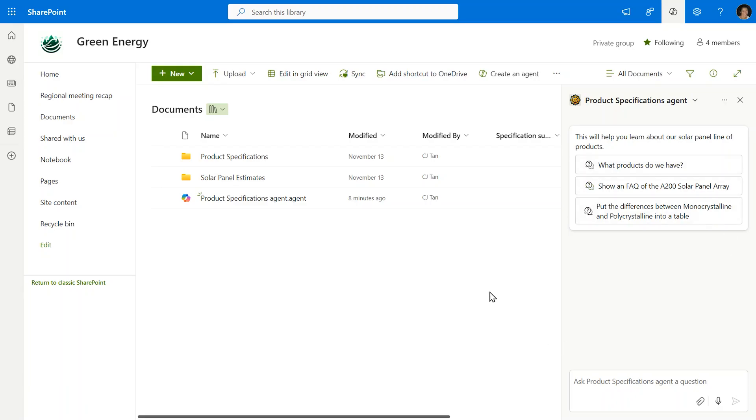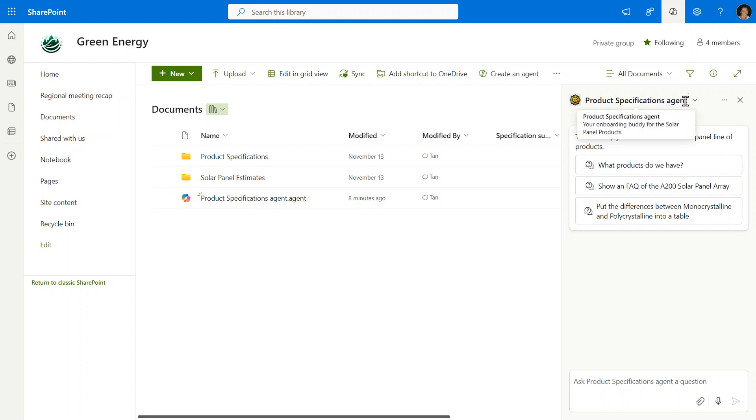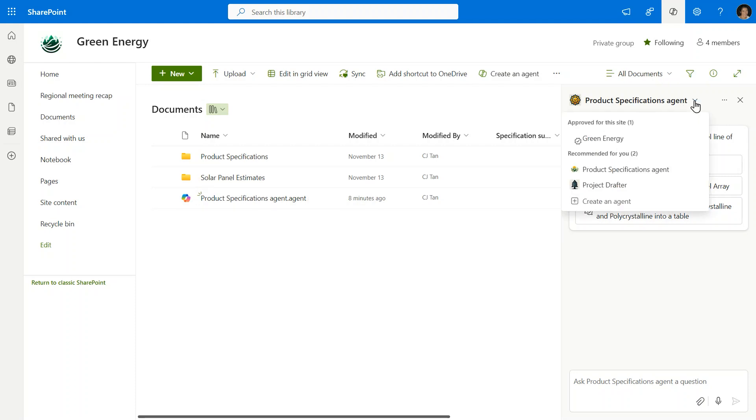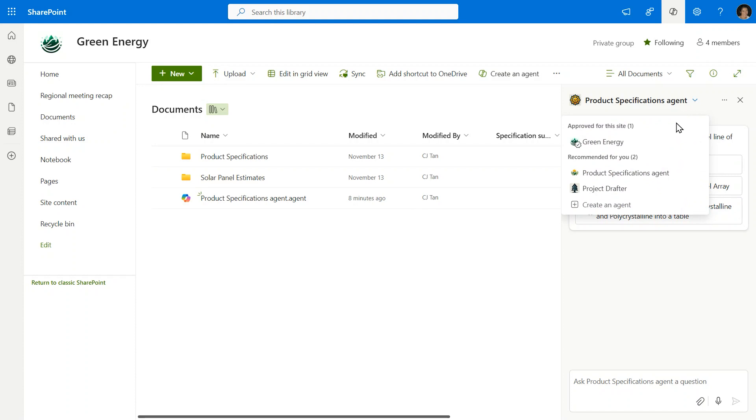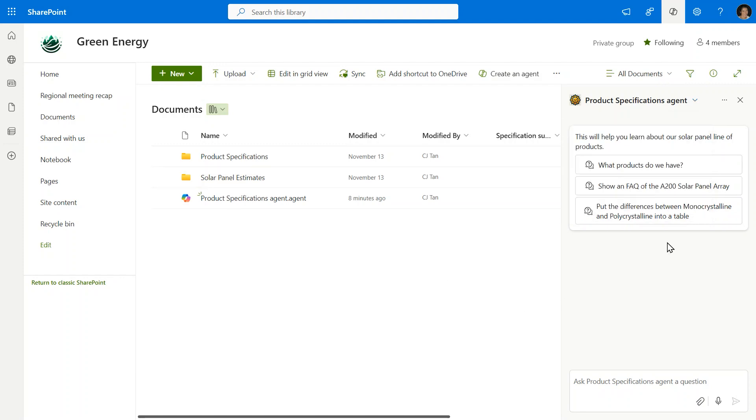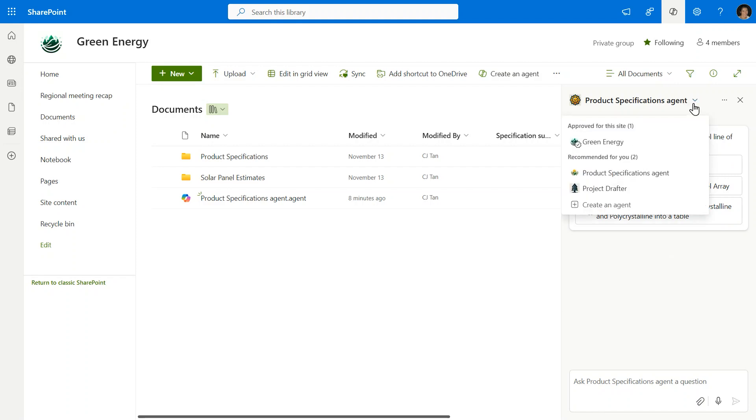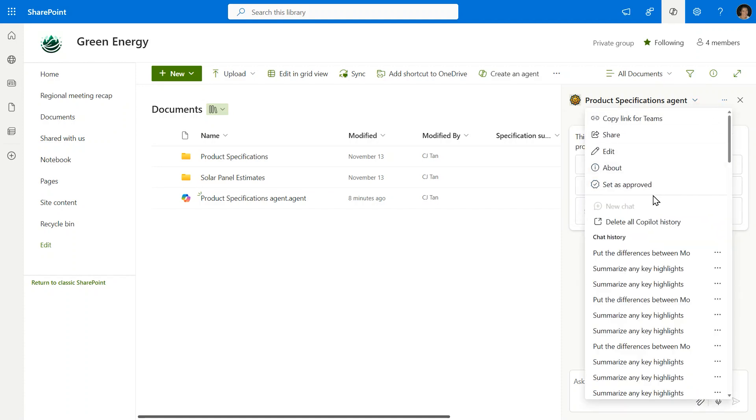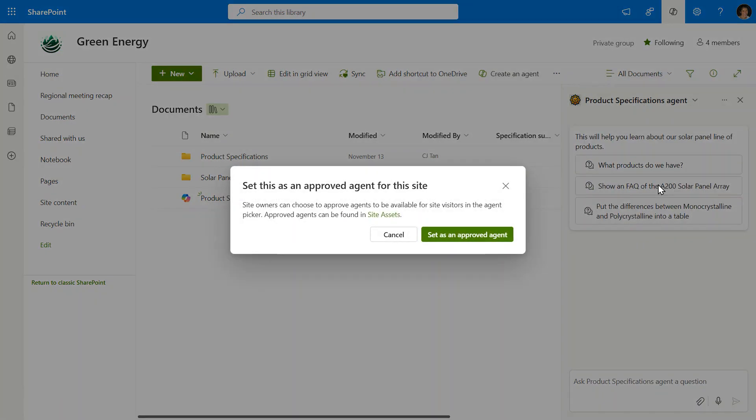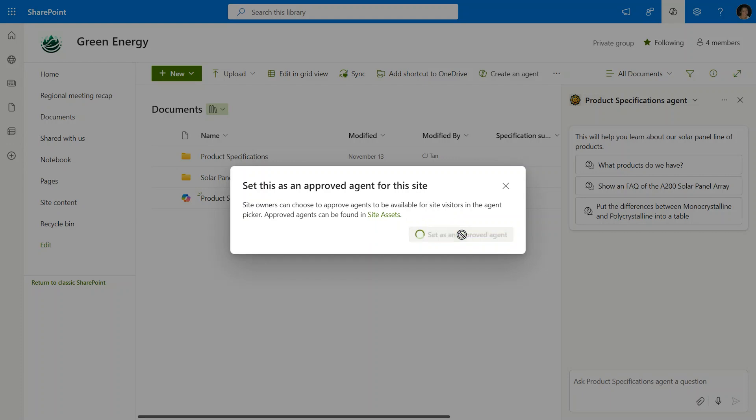So now we're back in SharePoint and I want to show you just how much control a site owner has of these agents that are getting created. I've already showed you here where the agent file gets created next to the place where you started the agent. And we have this option in the picker for approved agents for the site and those that are recommended for you. Now as a content owner, I actually think that this particular agent should be one that is approved for the site so that people coming in here can really learn about these product specifications really easily. So what I'm going to do is as the site owner, I'm going to select the option to set this agent as approved. We set the agent as approved here and you can see it's letting me know that I'm able to do this so that site visitors can see this at the top of that picker list. All I need to do is click set as an approved agent and it's ready to go.